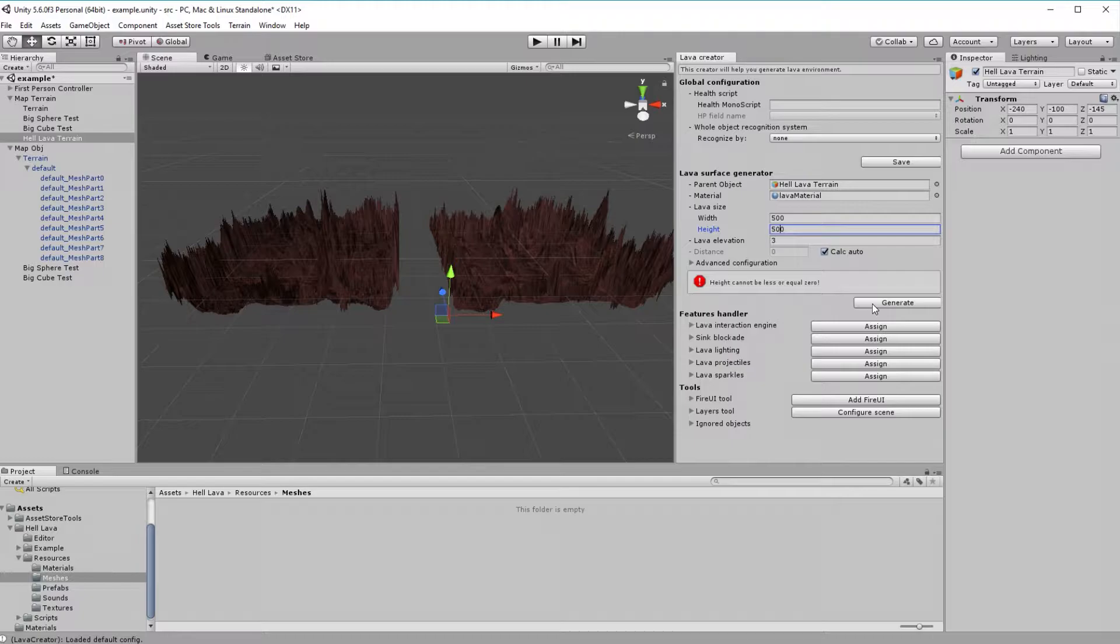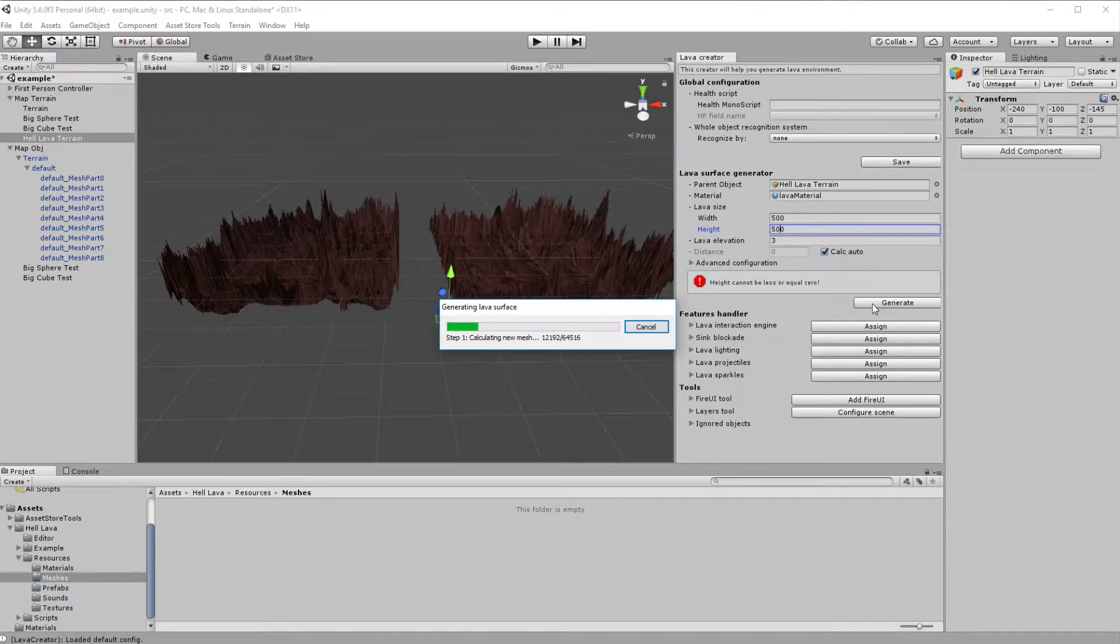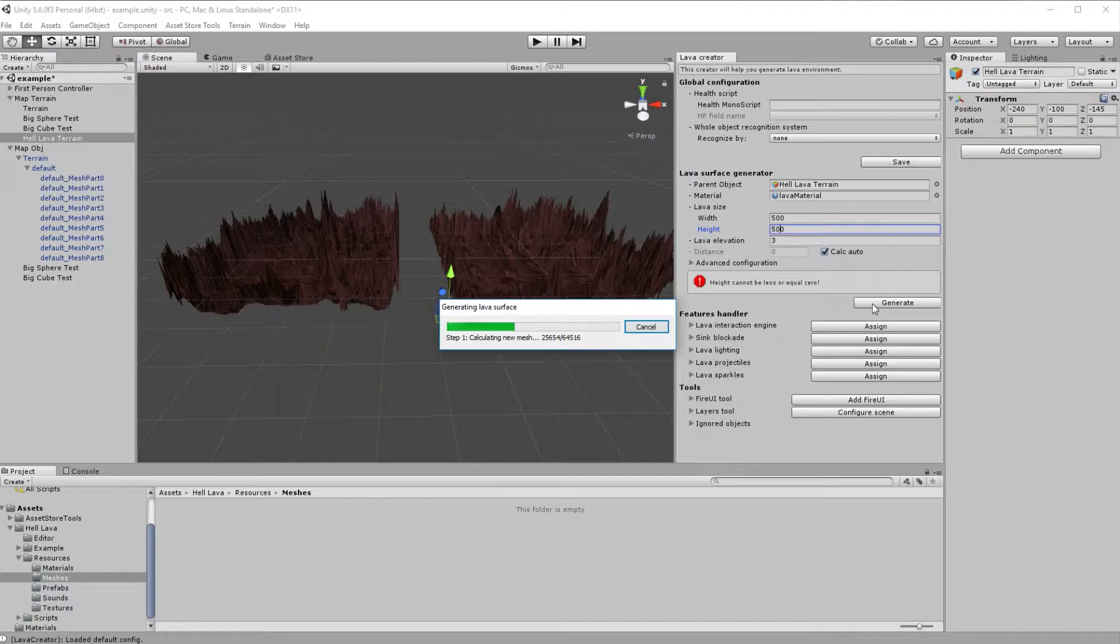So let's generate our mesh for real this time. Depending on your computer power and size of the generating mesh, it can take from 1 minute to 5. Generation process consists of 4 steps.